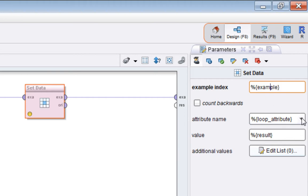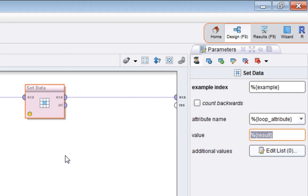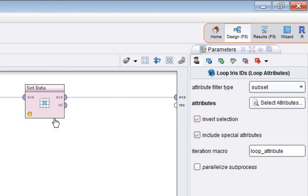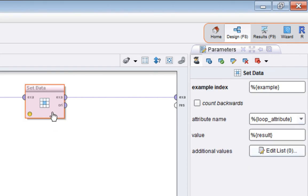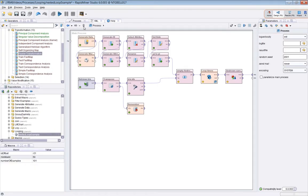We're going to use the set data operator to set a specific row and column within the original example set that we're populating. We know the example we're on, which is the macro called example. We know the attribute we're on, which is the loop attribute macro. By this method we've narrowed it down to a specific row and column, and we set the value to be the result we've calculated in the macro. We just repeat that for all the possible times.